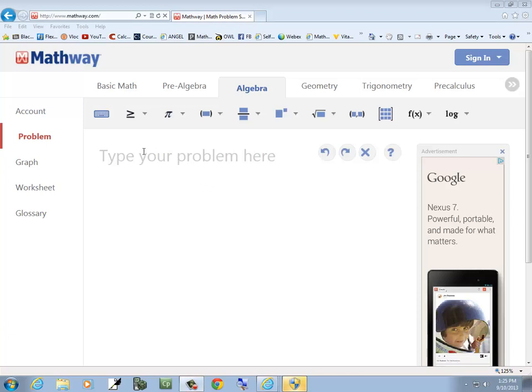Let's say I want to factor something. Go to mathway.com. I've got Type Your Problem here. I click there.